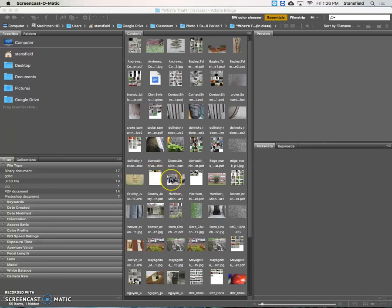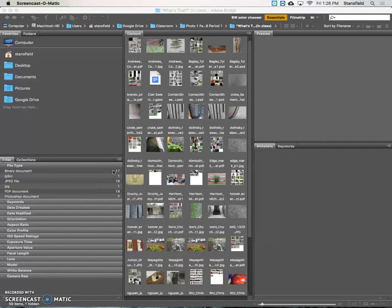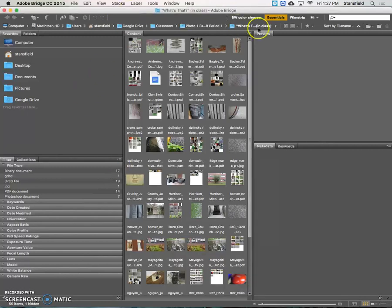Hello everybody and welcome to Mr. Stansfield's education videos. Today we're just looking at how to set up the program Adobe Bridge.